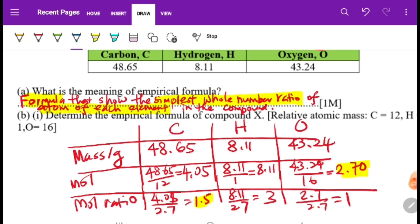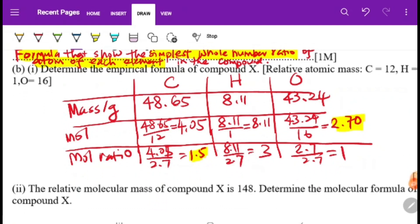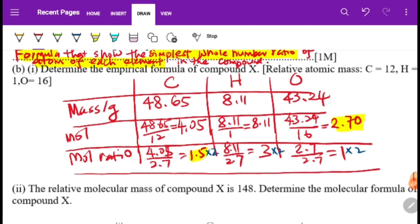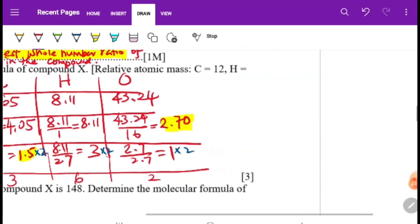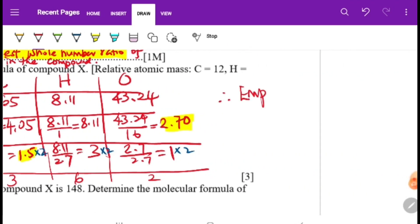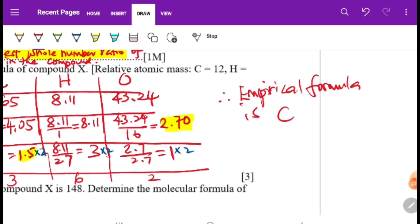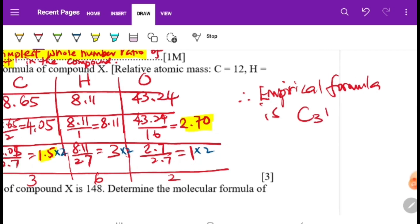Since 1.5 is not a whole number, we cannot round it — we must multiply all values by 2. So carbon becomes 3, hydrogen becomes 6, and oxygen becomes 2. The empirical formula is C3H6O2.